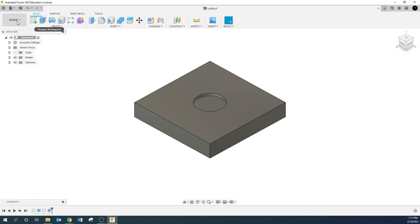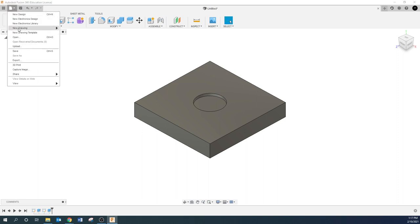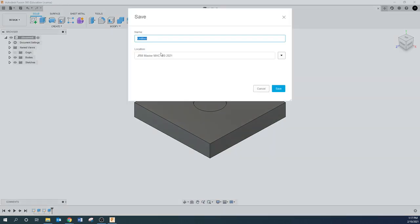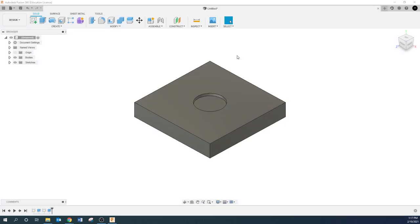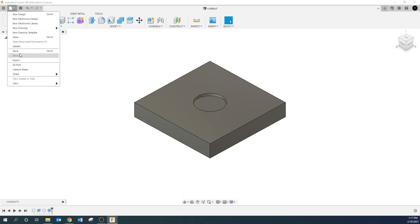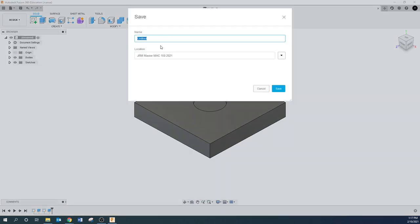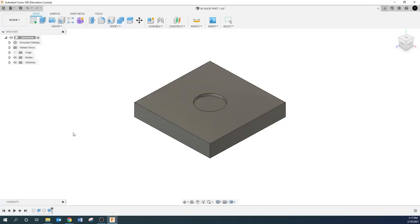So all you have here is a 4x4 plate with an inch and a quarter hole in it that is an eighth inch deep. From there, this is done. So we're just going to go file, save. I'm going to save this as in-shop part one.